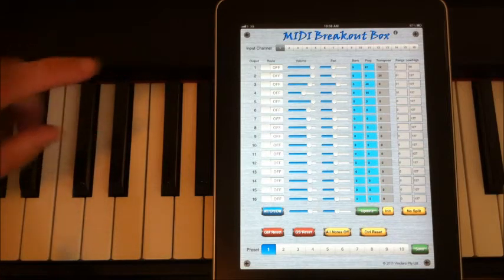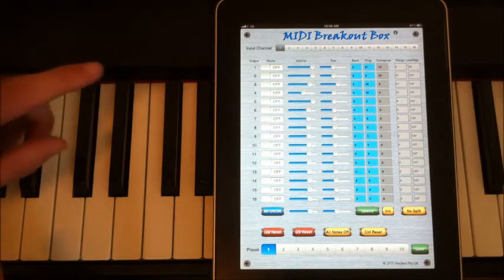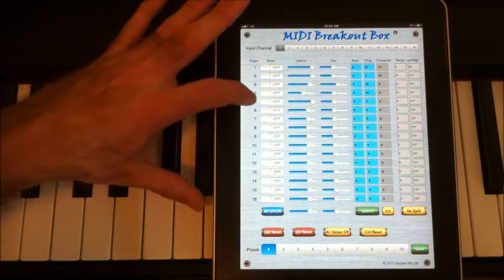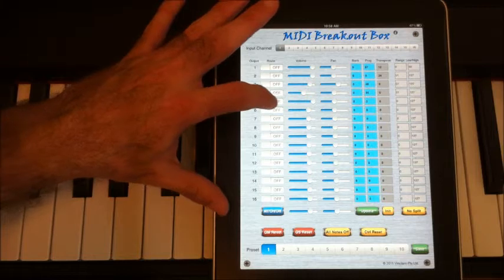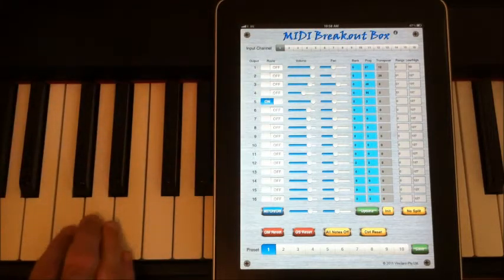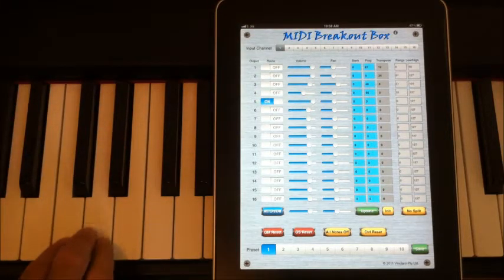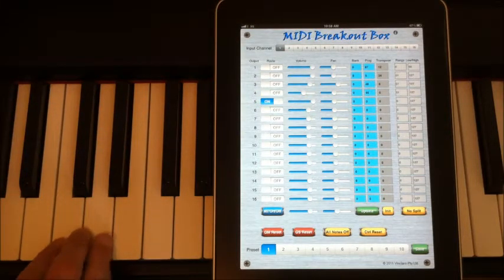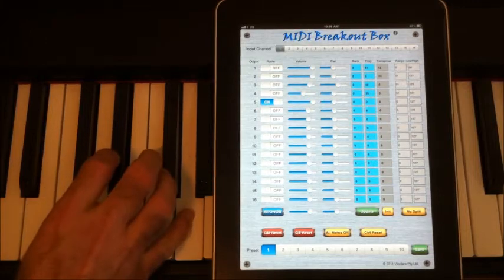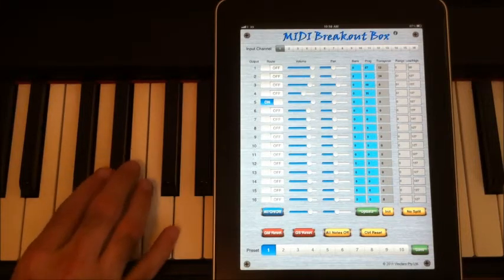When I turn on the breakout box, I can start to combine sounds. So to start with, I can just mirror the piano sound through the external synth. OK, and it gives it a bit more body.